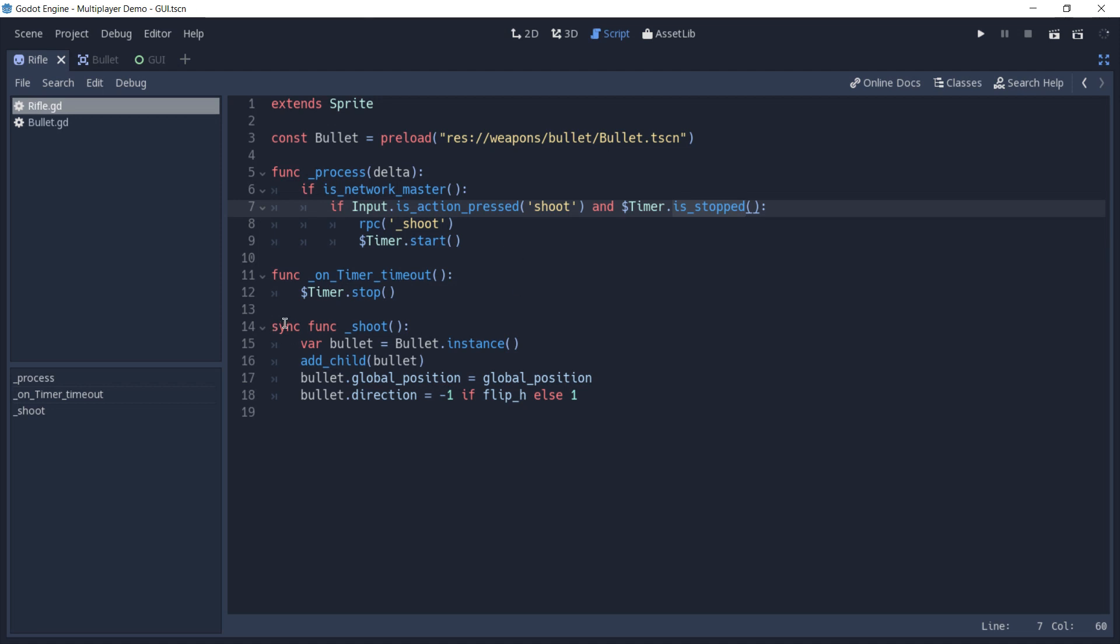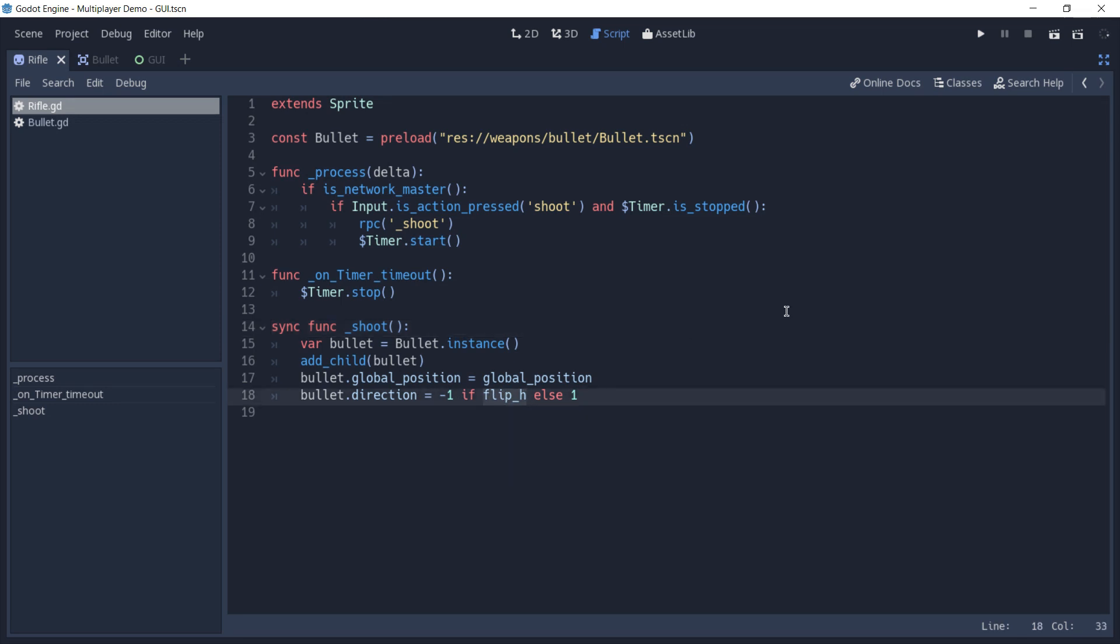Once again we are using the sync keyword on this RPC as we did on the previous video. So this bullet is going to be spawned on every peer. And here we are using the flip edge to define in which direction this bullet should fly. So in the case that the sprite is flipped, it means that the bullet should fly to the left. And if it's not flipped, the bullet should fly to the right.